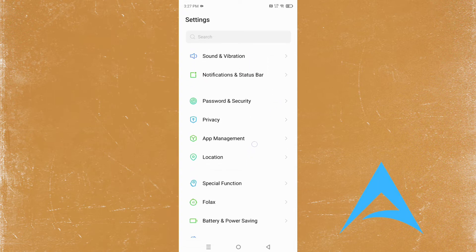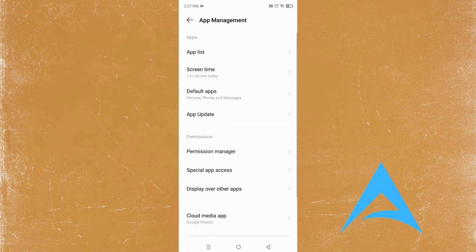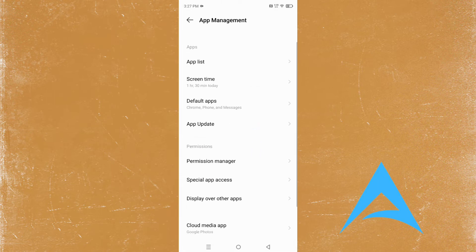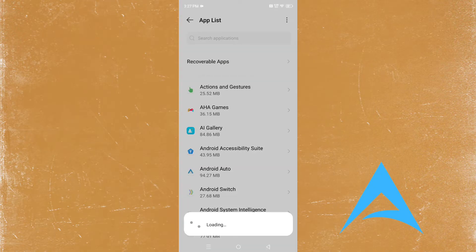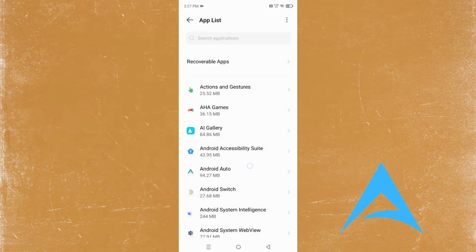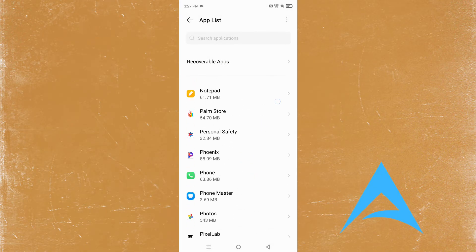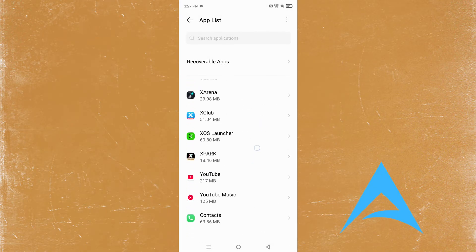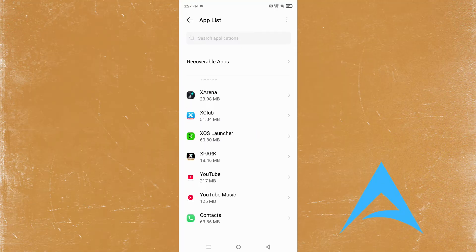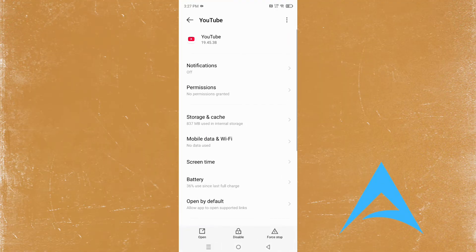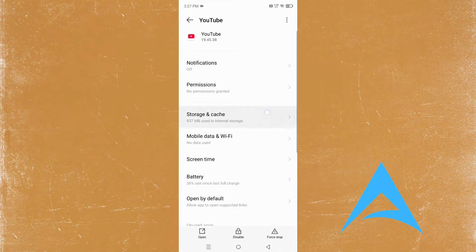Here we see App Management. Click on App Management and then you're going to see your app list. Click on that and now scroll all the way down, because YouTube is down here.